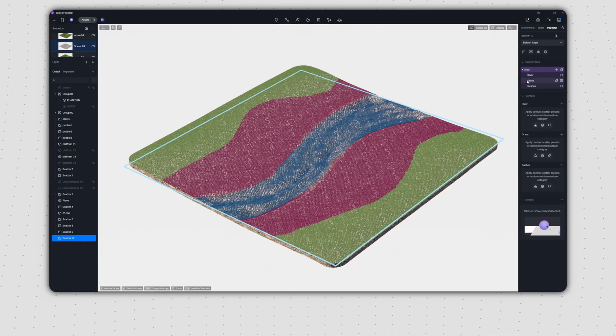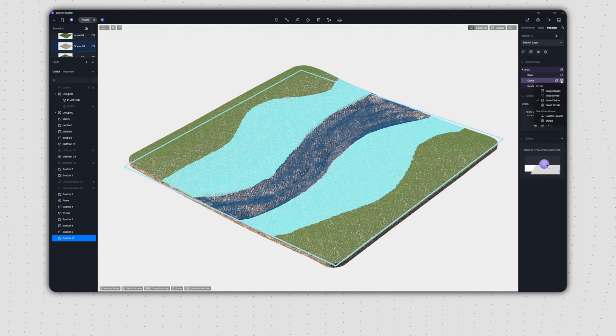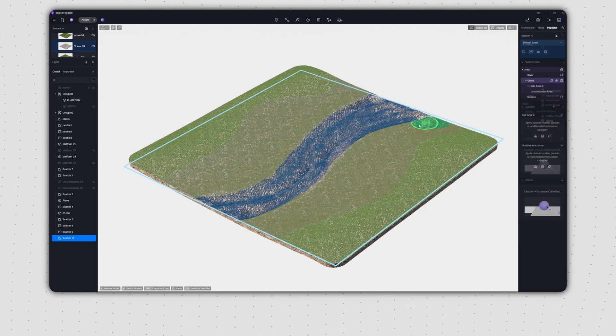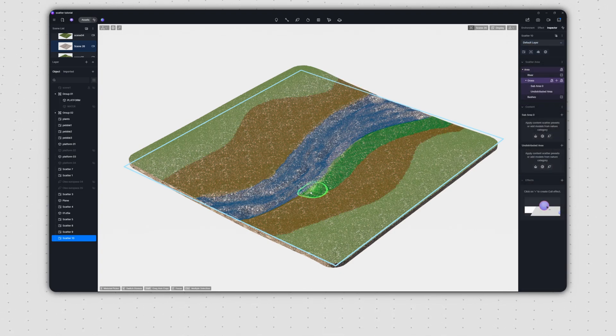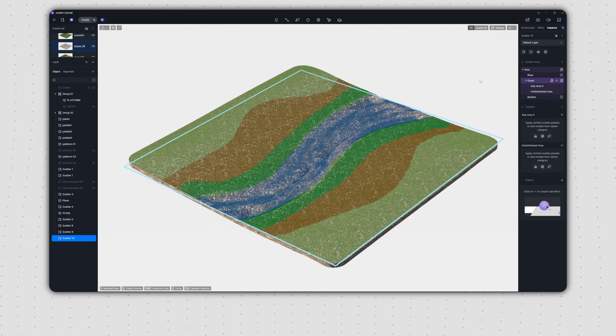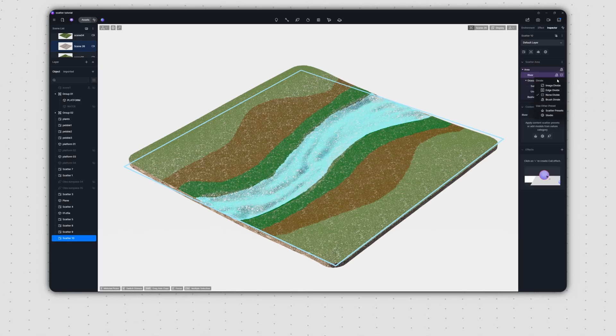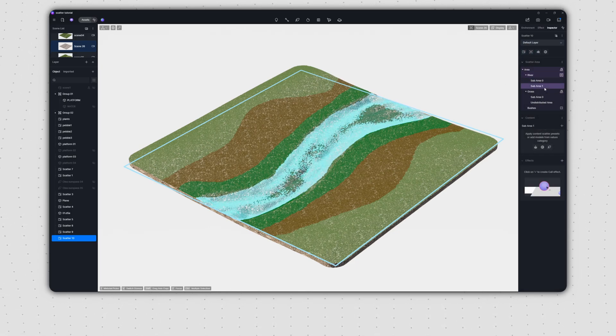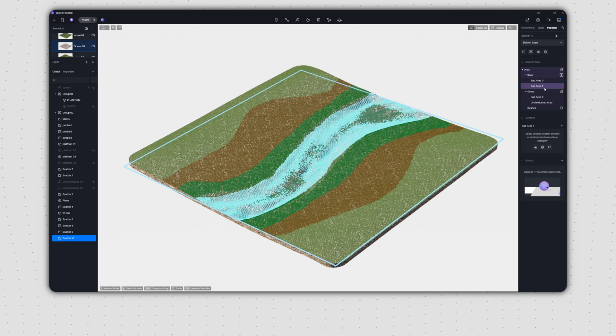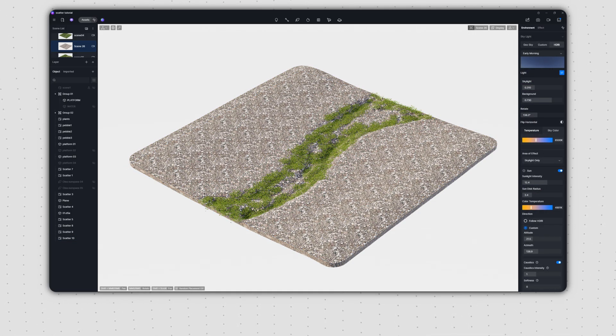To make the transition from the grass to the riverbank more natural, we'll select the grass area and subdivide it further. After that, we'll select the river area and add an edge divide to it, with this edge zone serving as the area for aquatic plants. All right, we can add plants to each zone now.